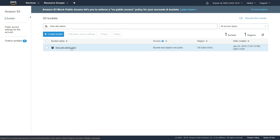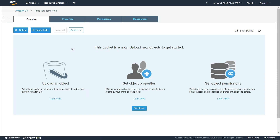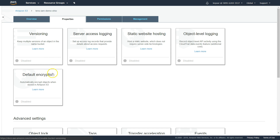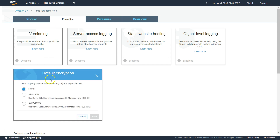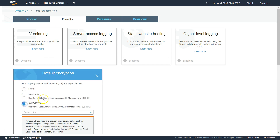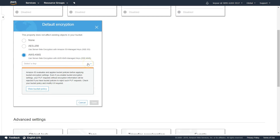If I go into this bucket, as of now there are no objects. One easy way to check whether we have access to that key is to go to the Properties section. You will have a default encryption option here. Under default encryption, select the AWS KMS option, and in the dropdown we should be able to see the 'KMS IAM Demo' key that we created.